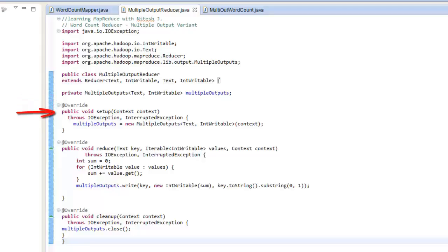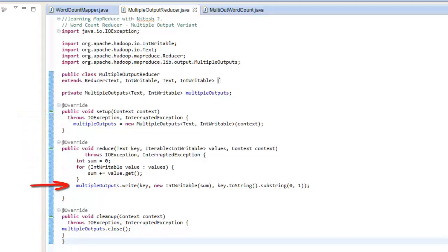Then we would override setup and reference it with a context object. Then we would use the write function of this handle with the parameters as key, value, and a new third one which is the file name.